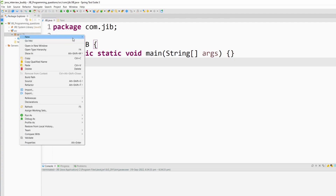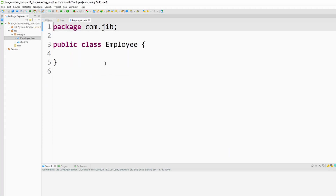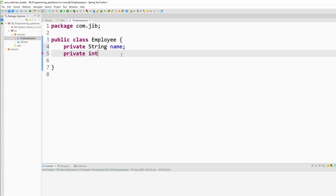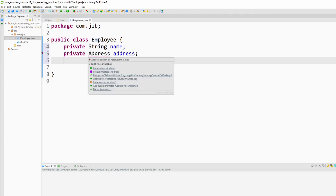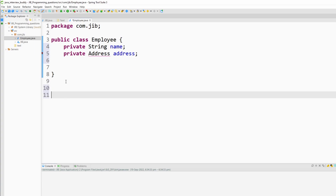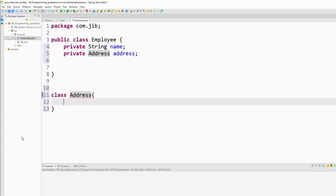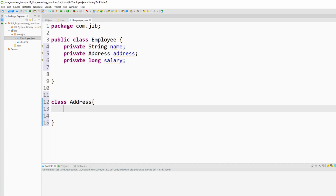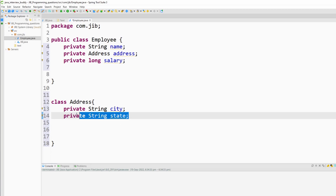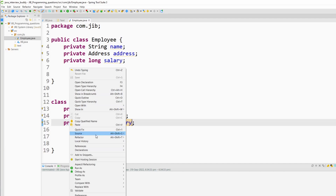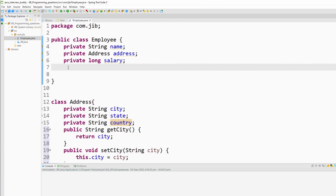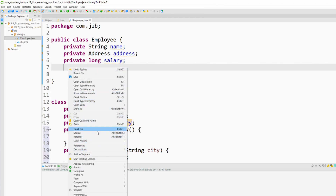I will create an employee class, and inside the employee class we have some parameters like name and address. This address is another object, so let me create the address object here. Apart from address, the employee will have salary as well. In the address class we have fields like city, state, and country. Now I will create getters and setters for the address class and then for the employee class.